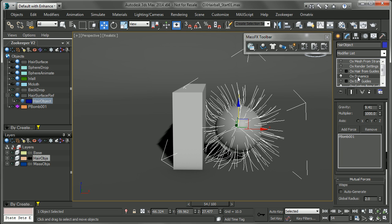So in the next video we're going to look at how to use some cloth type dynamics with Ornatrix and the really massaged and production proven workflow to do that. Thank you very much.